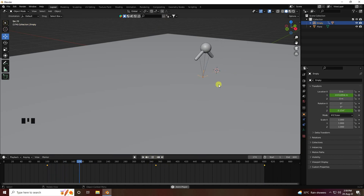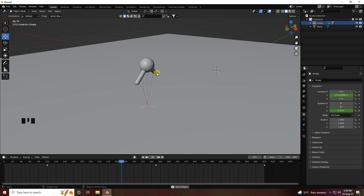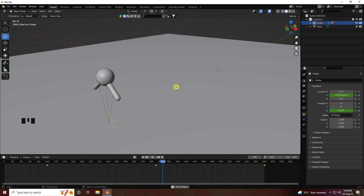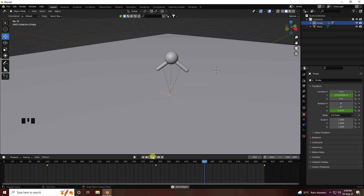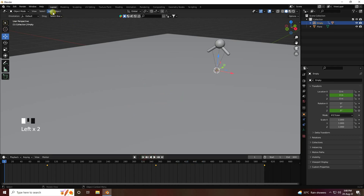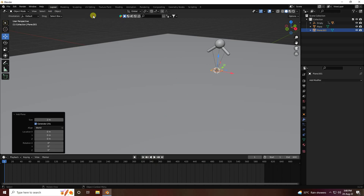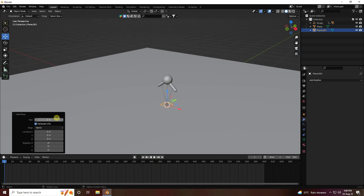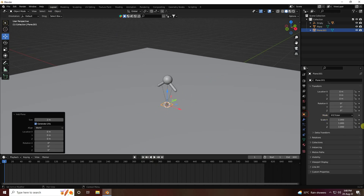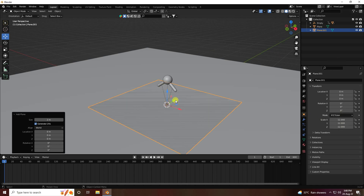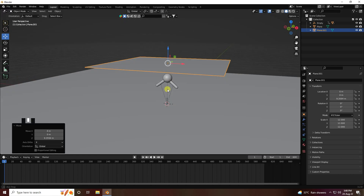Now I create the cloth simulation effect. My animation is complete, so stop. Go to Add and press Plane. Set the plane size to 12 by 12 and move it up.